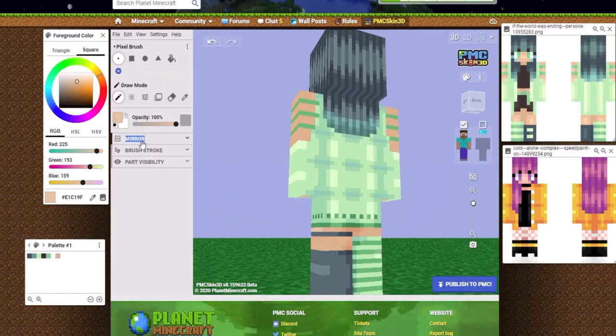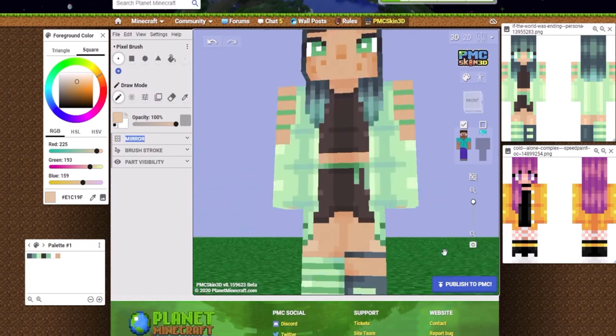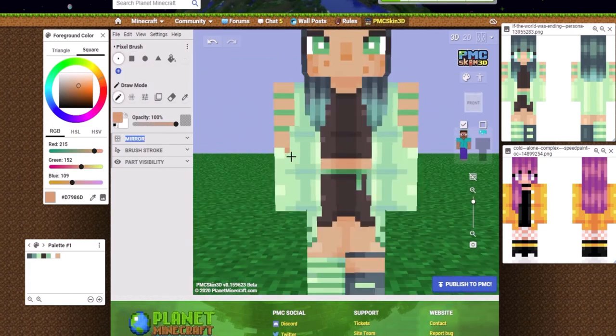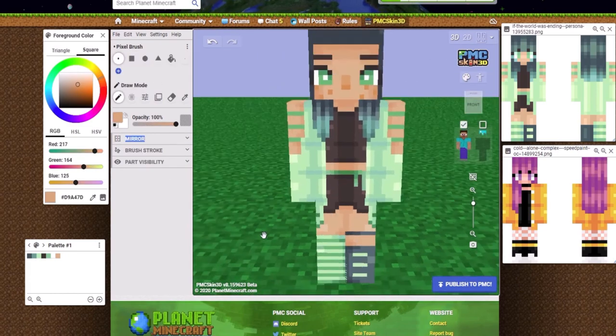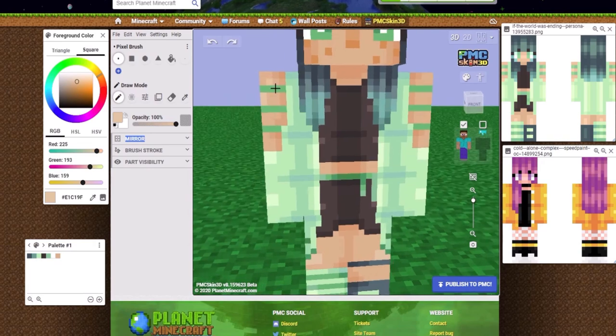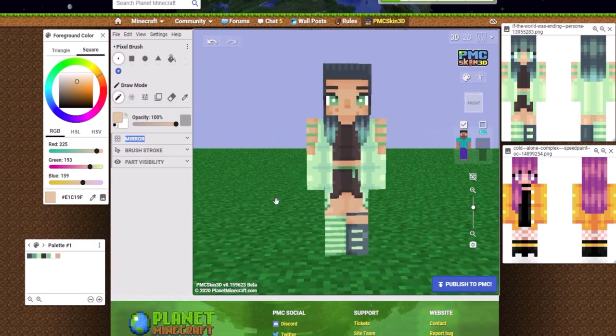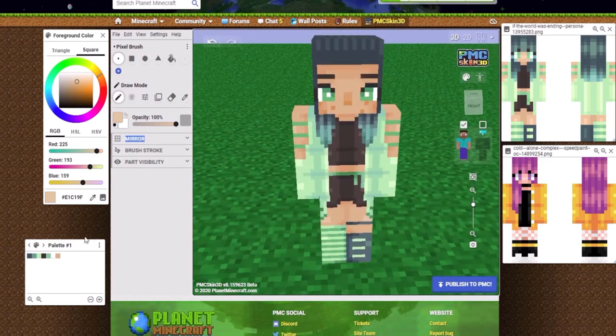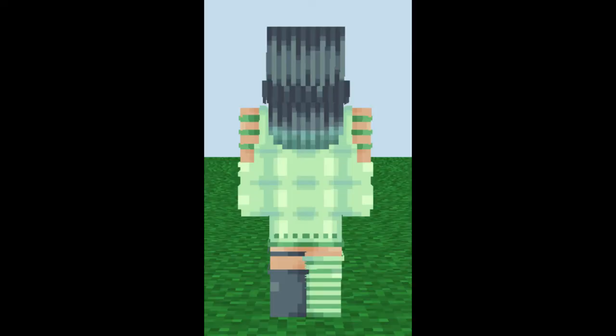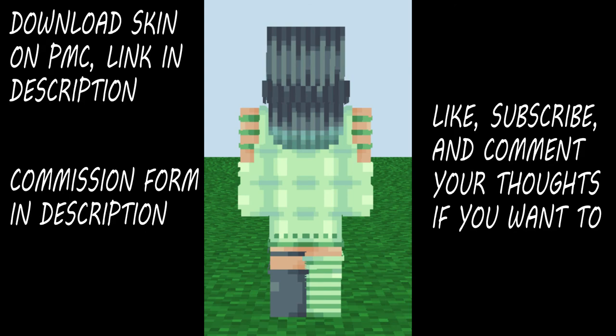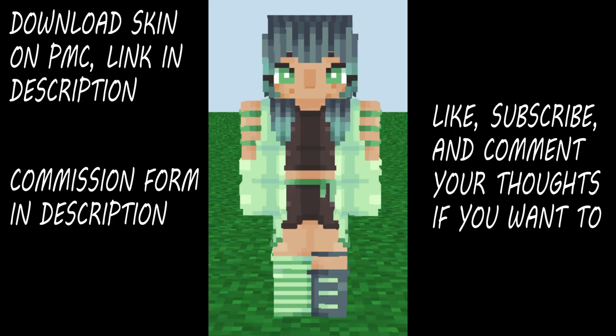Let me know what you think in the comments below. If you want a commission, let me know. Fill out the forms in the description. You can download this on Planet Minecraft, link in description. And here's the finished version. I added overlay and everything, and I really, really like how it turned out. Bye!